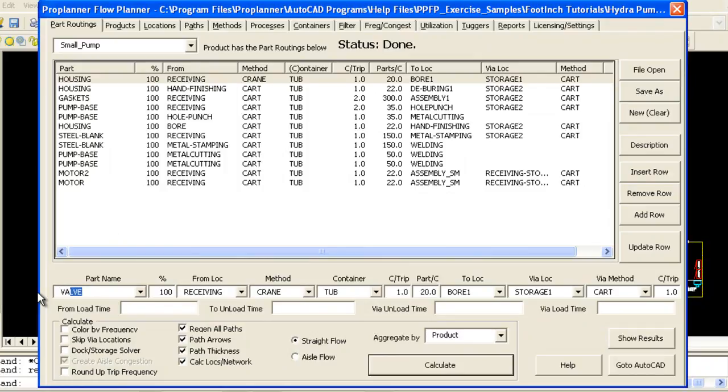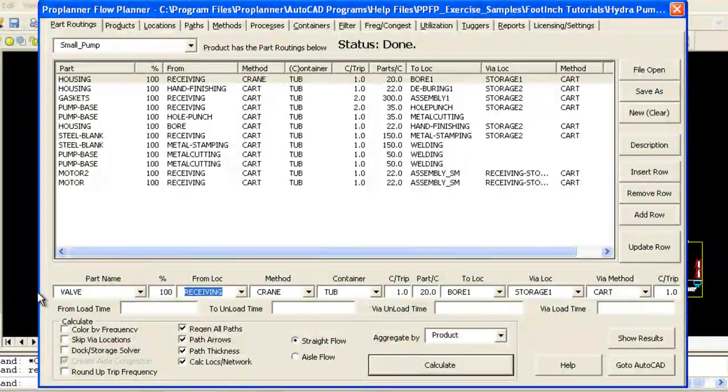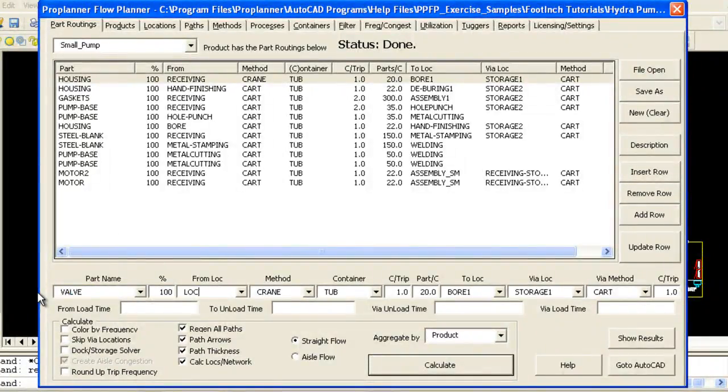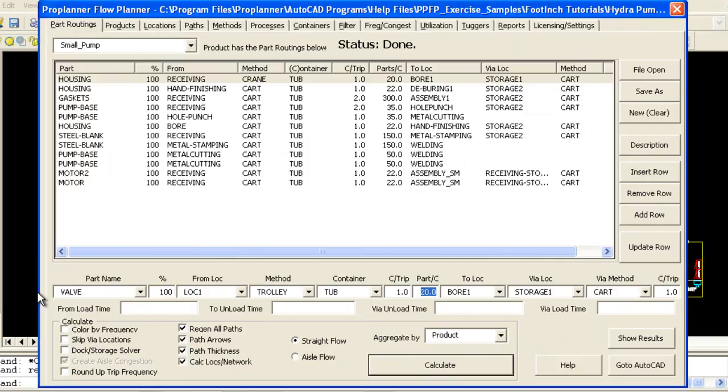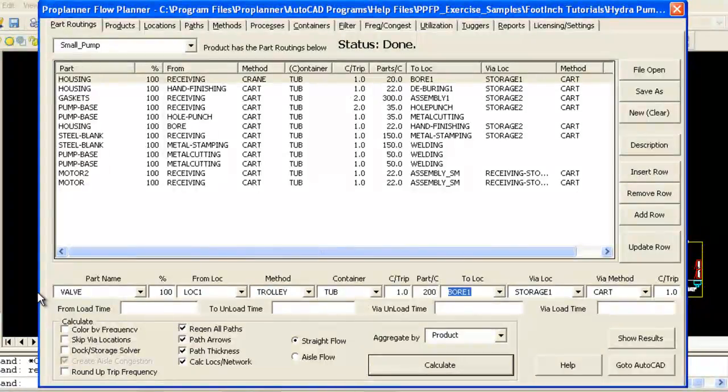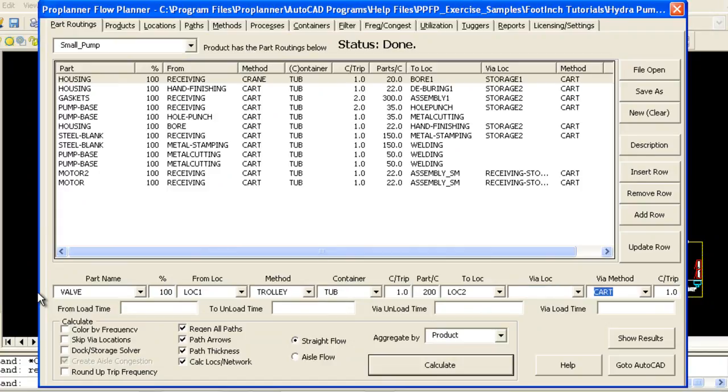Flow Planner can store an unlimited number of flow routings and material handling methods, so you can analyze your entire system at once or filter your data to analyze only a certain set of products, parts, or plant areas at one time.